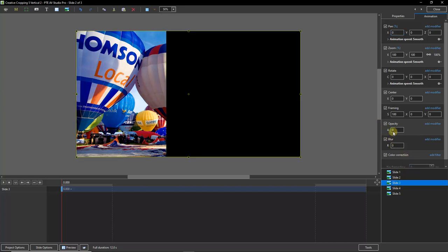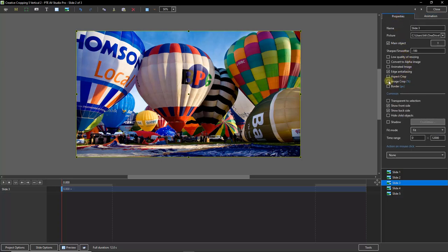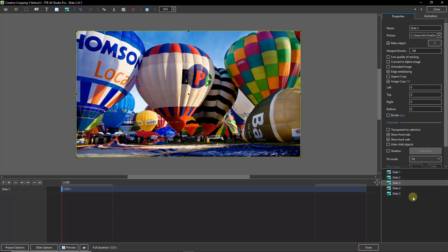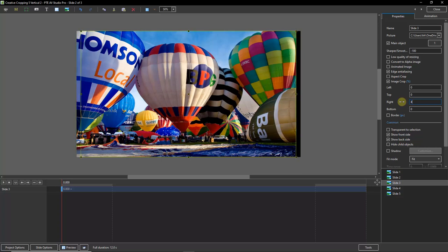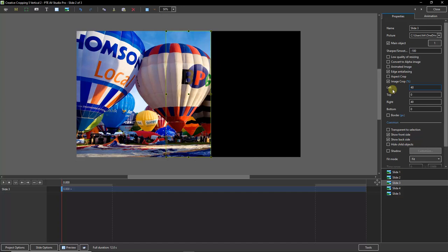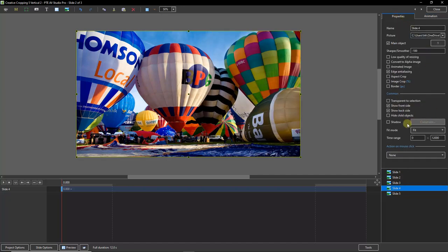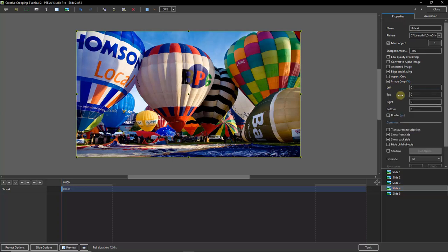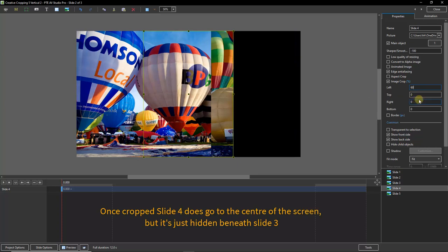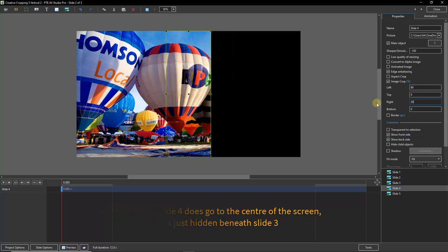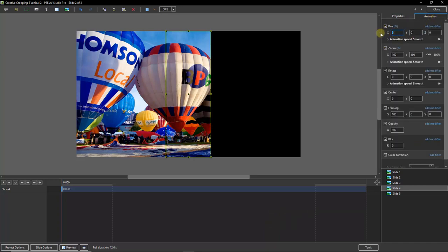Let me go down to slide 3, reset the opacity, back into the properties and select image crop once again. Panel 3 needs a crop of 40% from the right and 40% from the left. This one doesn't need to be repositioned because it's already in the center of the frame. Then I'll jump to the animation tab, select slide 4, bring up the opacity, back into the properties and image crop. The fourth panel needs to be cropped 60% from the left and 20% from the right. When we go to the animation, the pan X needs to be a positive 40%, so I'll dial that in.